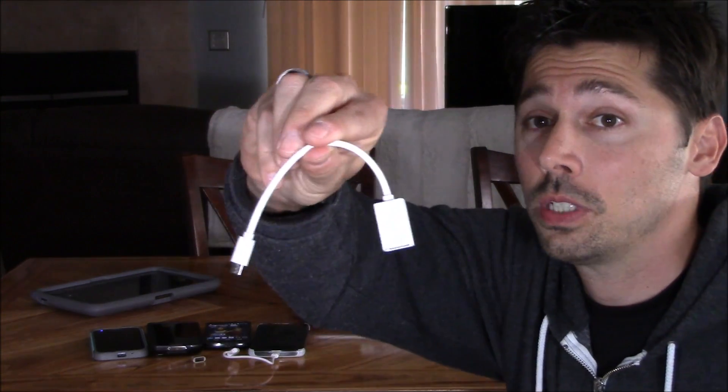What's up guys, this is Tampa Tech. I'm going to show you how to charge your phone using another phone, and the only thing you're going to need is this USB adapter.